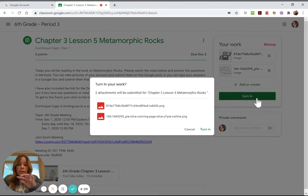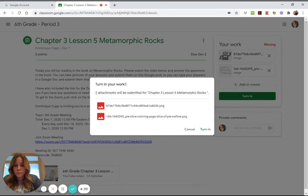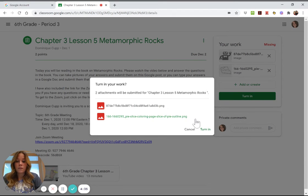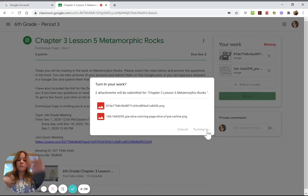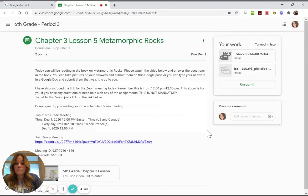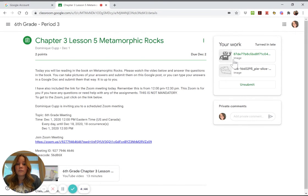And then when you're done uploading those pictures, you click 'turn in' and it says 'two attachments will be submitted for chapter three lesson five.' Those are the two attachments, you want to turn them in, 'turn in.' Okay, there's your work, it's turned in.